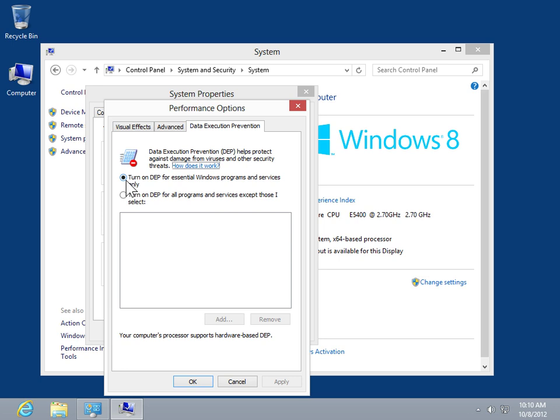To exclude programs from data execution prevention, select the Turn on DEP for all programs and services except those I select radio button.